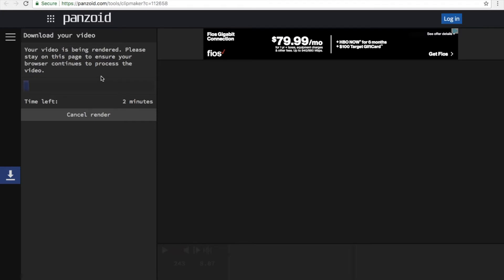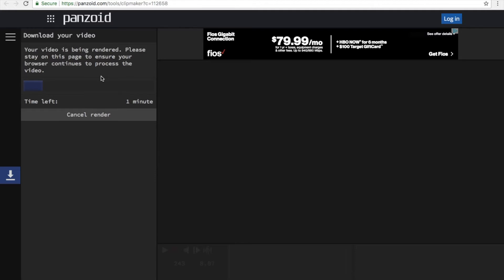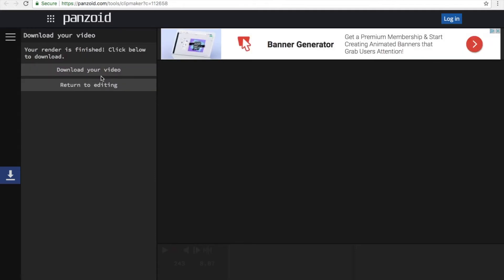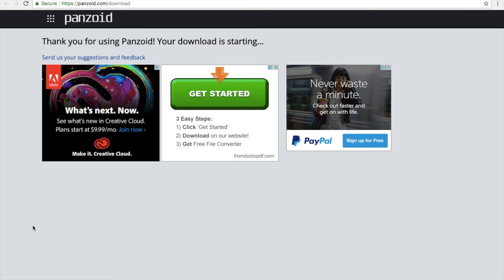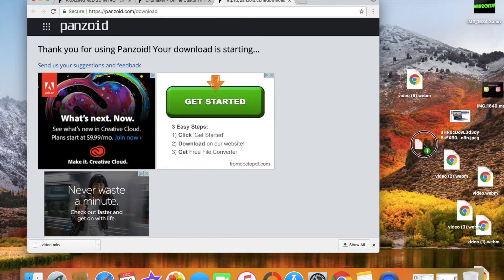Start your video render. It'll take you guys a few seconds before the video render is complete. Alright guys, as you can see my video is finished downloading. Go ahead and click 'Download your video' — it'll take you to another tab on the same website. You're going to see this blue download button right there. You can go ahead and minimize this, take the video, and drag it onto your home screen.